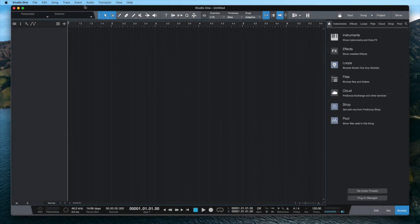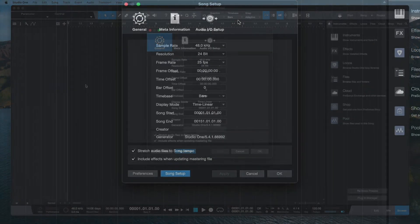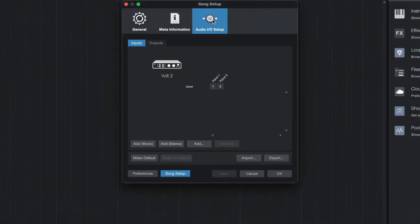Next, in the top menu, click on Song and select Song Setup. Go to the Audio I.O. setup and click on the Inputs tab.